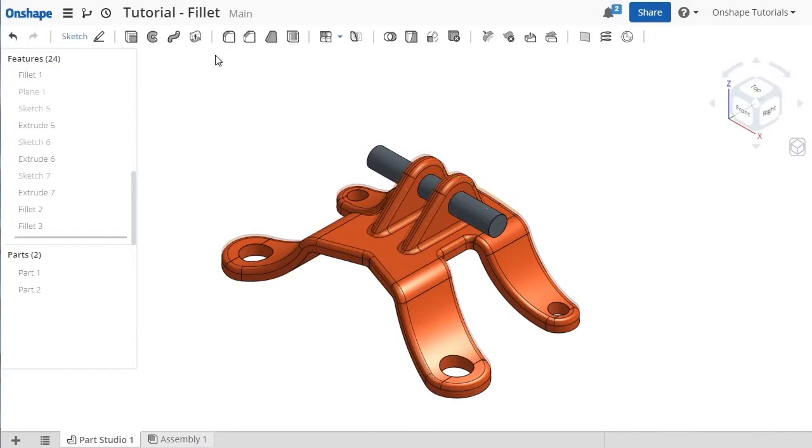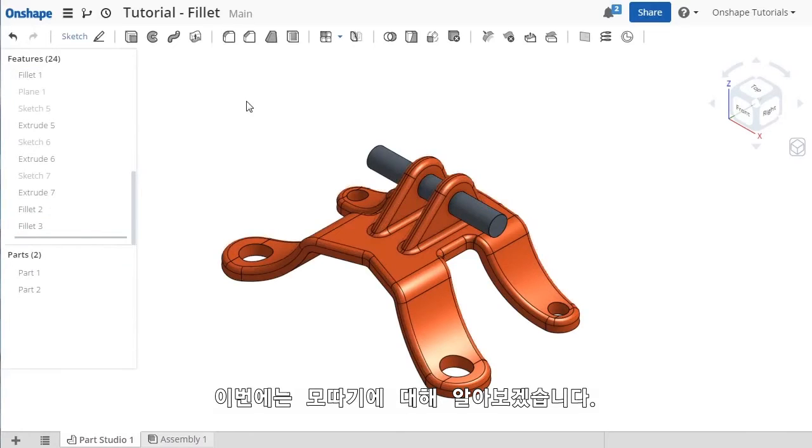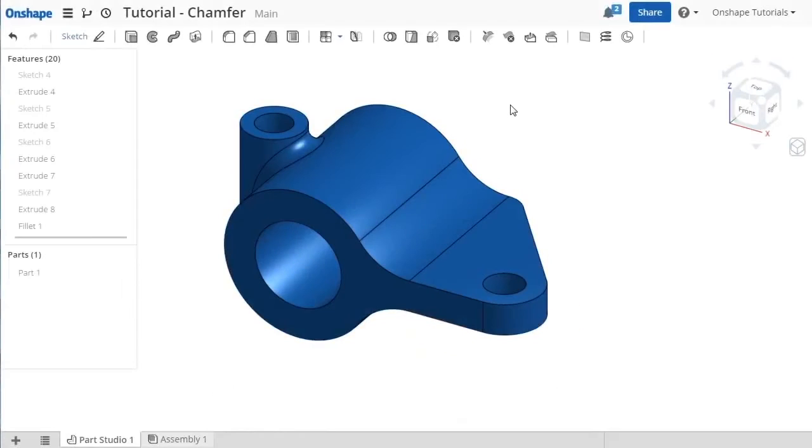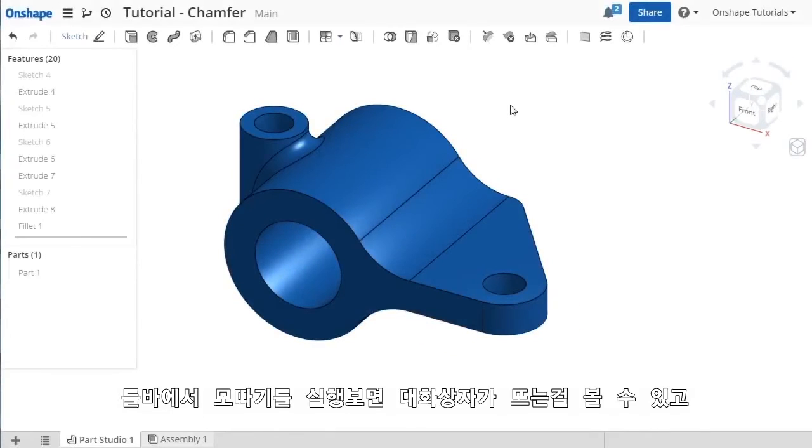At this point, let's change gears for a minute and take a quick look at the chamfer feature. I'll go ahead and launch the chamfer command.